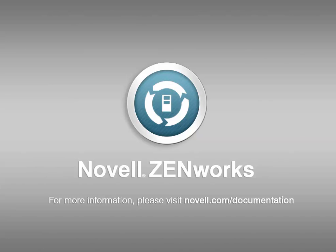To learn more about Zenworks Asset Inventory, as well as other features available in Zenworks, please visit Novell.com/documentation.